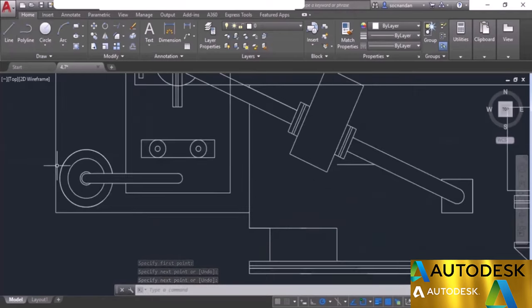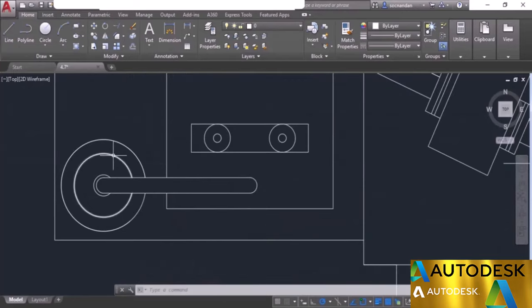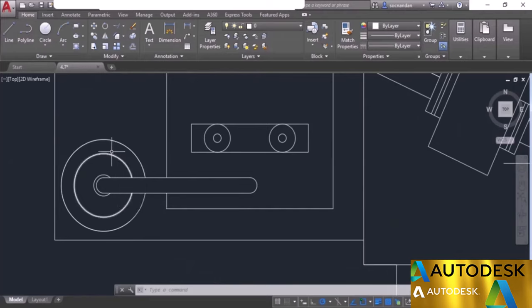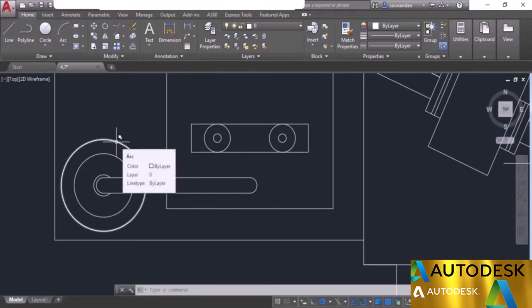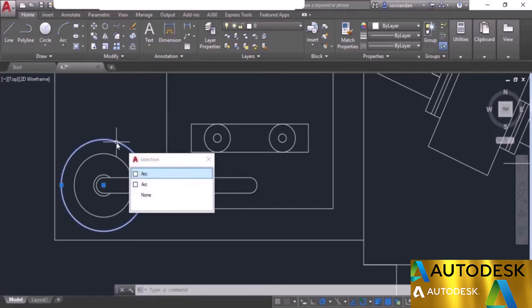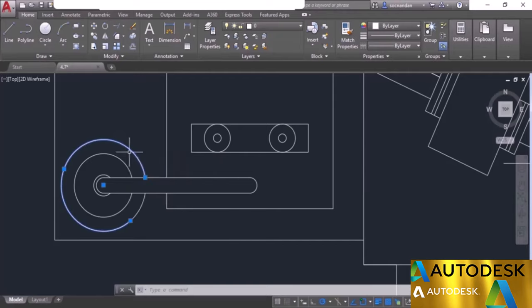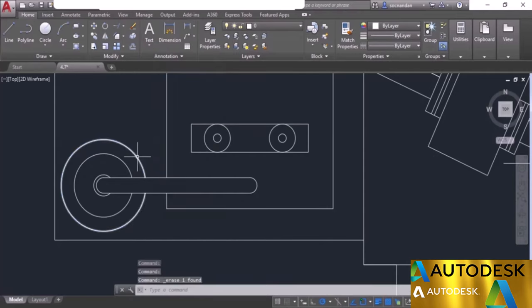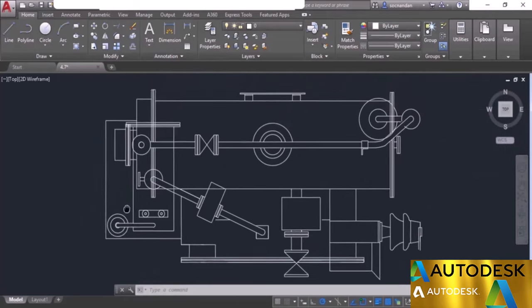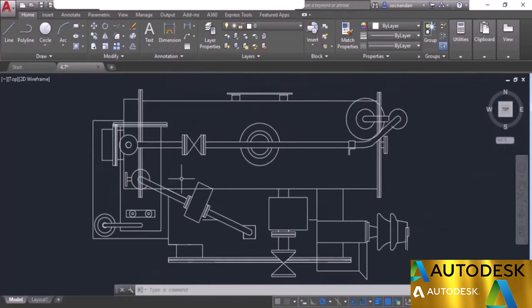Now let's move to this part of the drawing where we have a circle. When I move my cursor to this circle, there is an overlapping icon indicating we have two circles or more on the same center. Clicking here shows two arcs or circles. I'll select the second one, which is completely redundant geometry, and erase it to get a clean geometry. In this way, you can use selection cycling to make selections of overlapping objects.